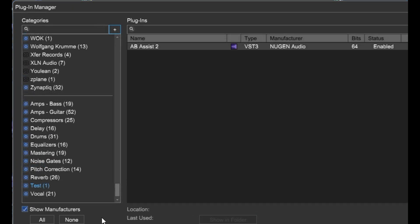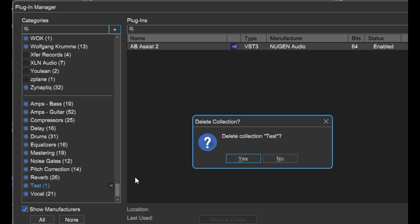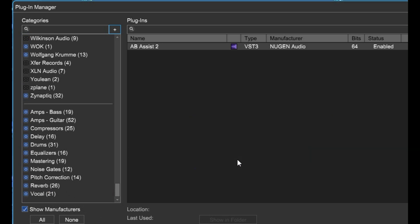But seeing as this was only a test, I'm going to delete that category. When you hover over it, you see the little red X right there? Click it. Category gone.